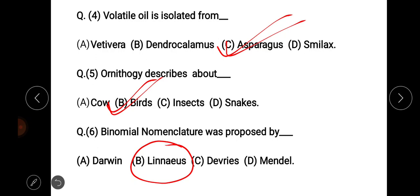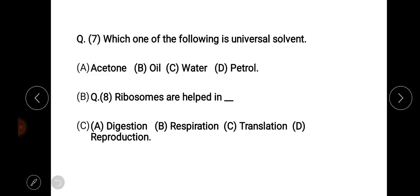Next question, question number 7: which one of the following is a universal solvent? Options are acetone, oil, water, and petrol. The right answer is option C: water. Water is the universal solvent.